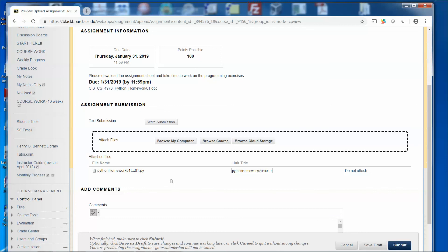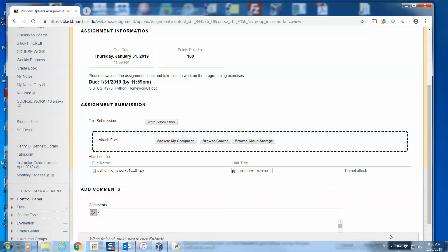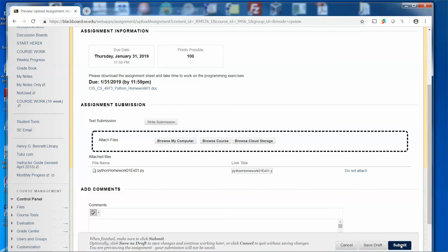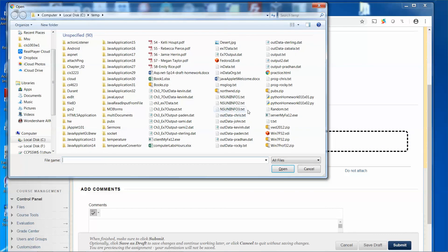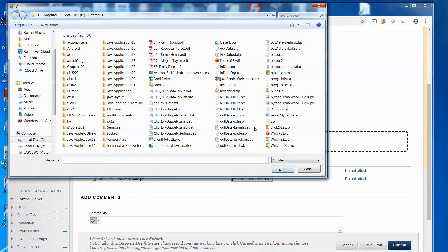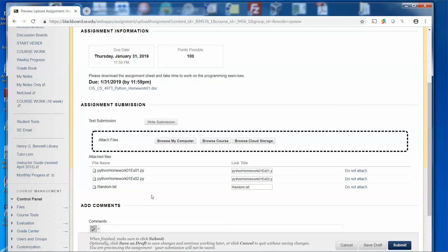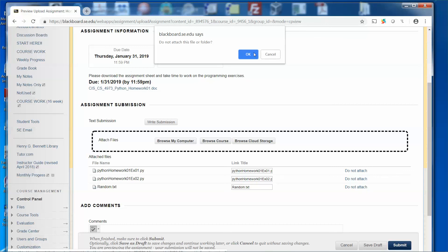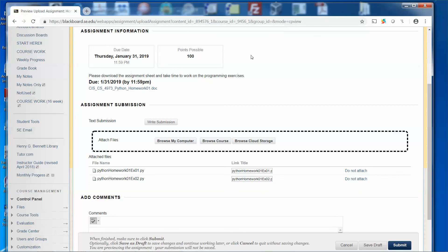And if you want to submit just one file, then you can click the submit button right now. Assume I have completed another one, so homework 02, click open. Assume I have another one done already. I click this one and click open. Oh no, I submit the wrong one, picked the wrong one. No big deal, just click do not attach, click okay. Then that's it.